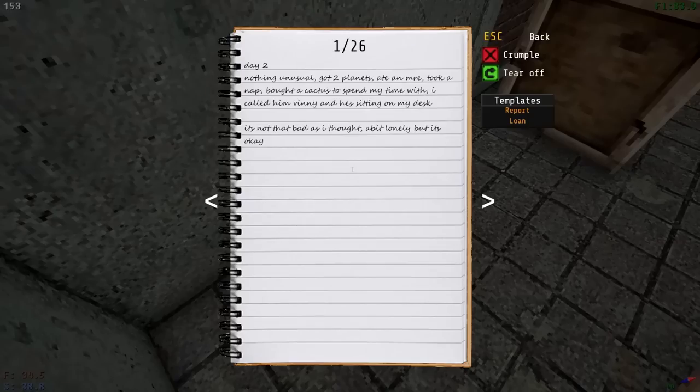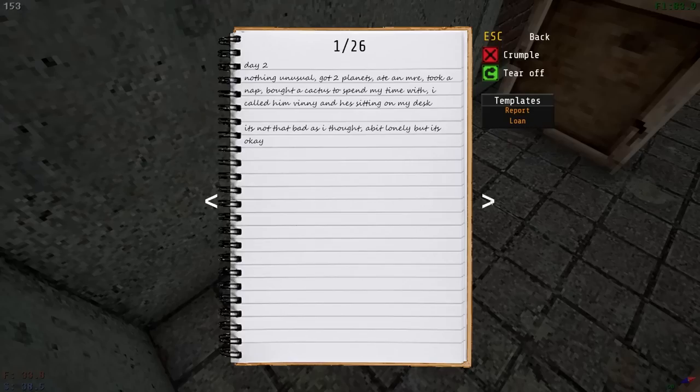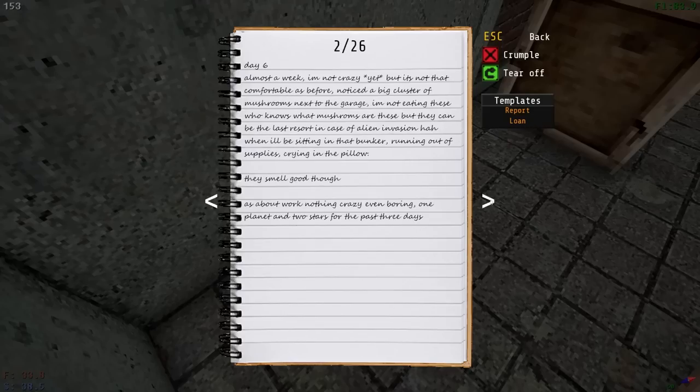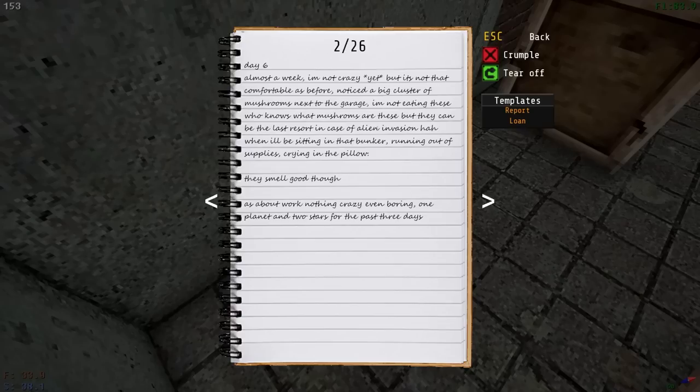Alt E use. Day two. Nothing unusual. Got two planets. Ate an MRE. Took a nap. Bought a cactus to spend my time with it. I called him Vinny, and he's sitting on my desk. It's not as bad as I thought. A bit lonely, but it's okay. Day six. Almost a weekend. I'm not crazy yet. Notice the big cluster of mushrooms next to the garage. Is this me? What the hell? This is too close to what I've been doing. I'm not eating these. Who knows what mushrooms are these, but they can be the last resort in case an alien invasion. Well, I've been eating them.